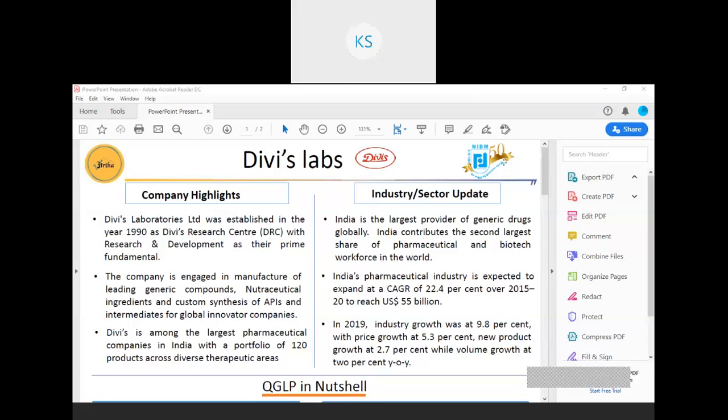About the industry update: India has a prominent and rapidly growing presence in global pharmaceuticals. It is the largest provider of generic medicine globally, occupies a 20% share in global supply by volume, and also supplies 50% of global demand for vaccines. India ranks third worldwide for production by volume and 13th by value. The pharmaceutical industry is valued at $36.7 billion in 2018. The market is expected to expand at a CAGR of 22.4% over 2020 to reach $55 billion.